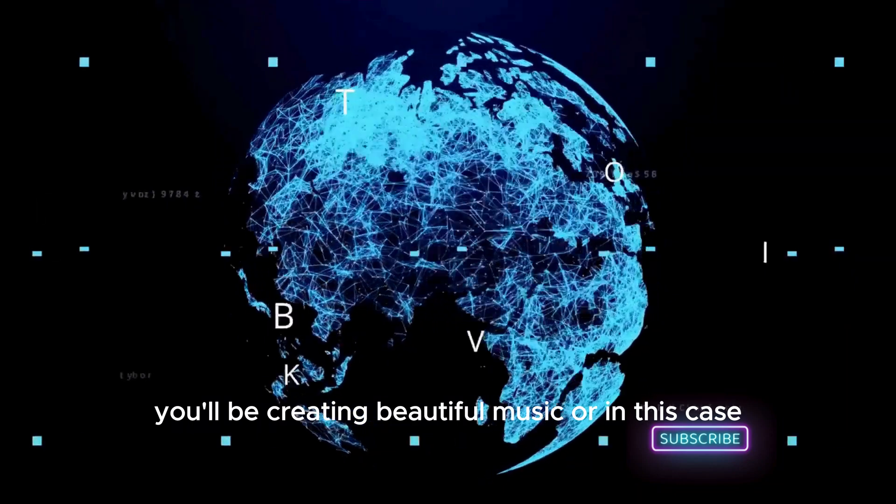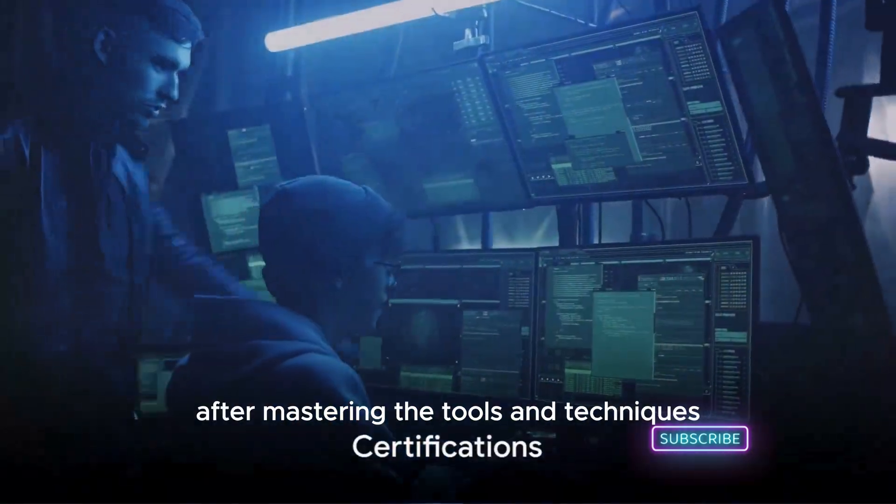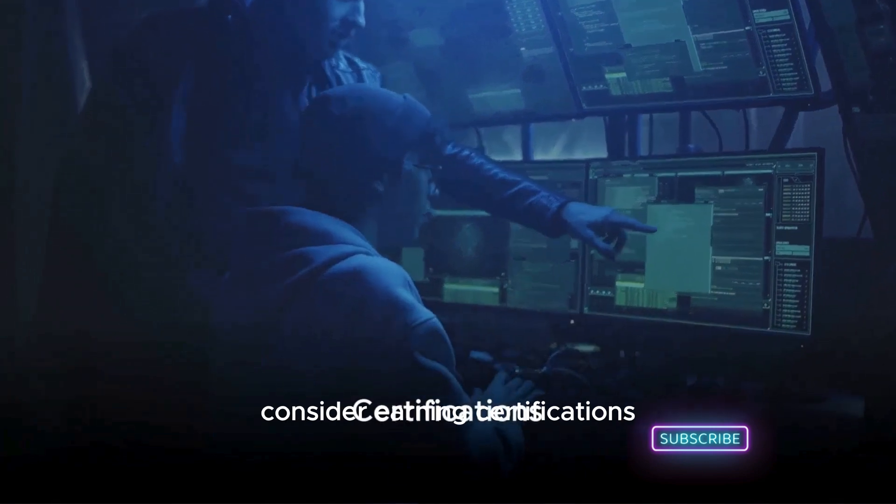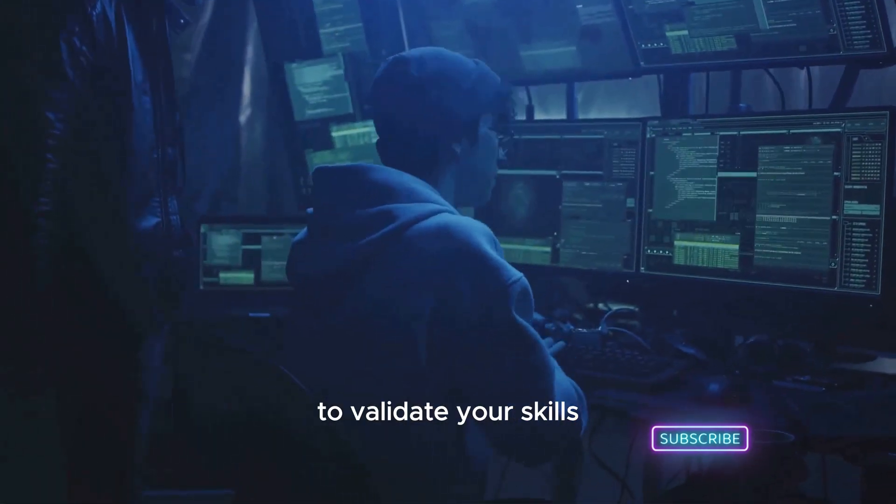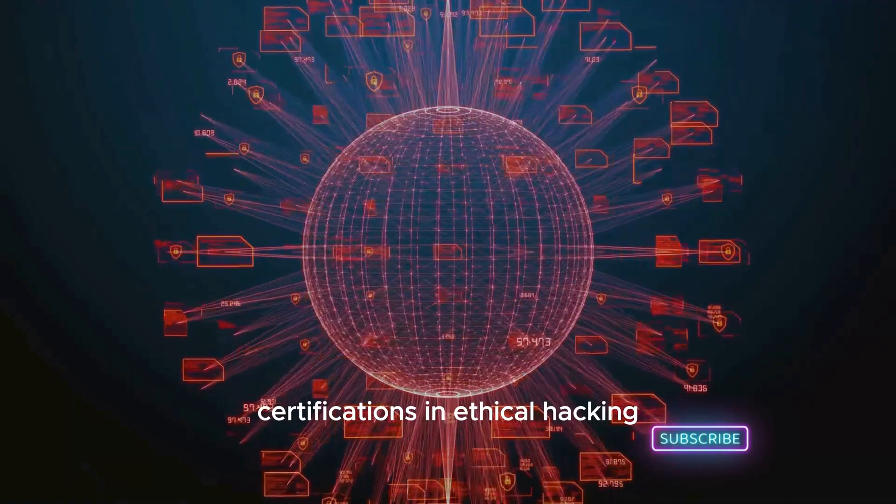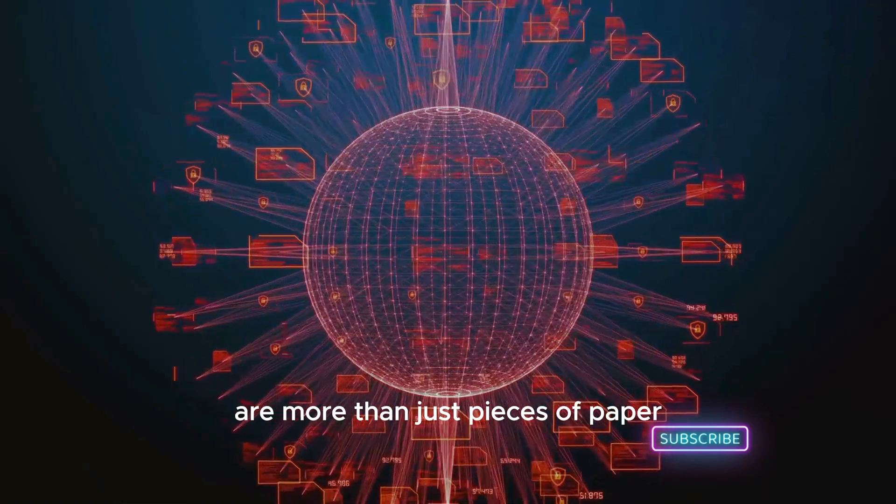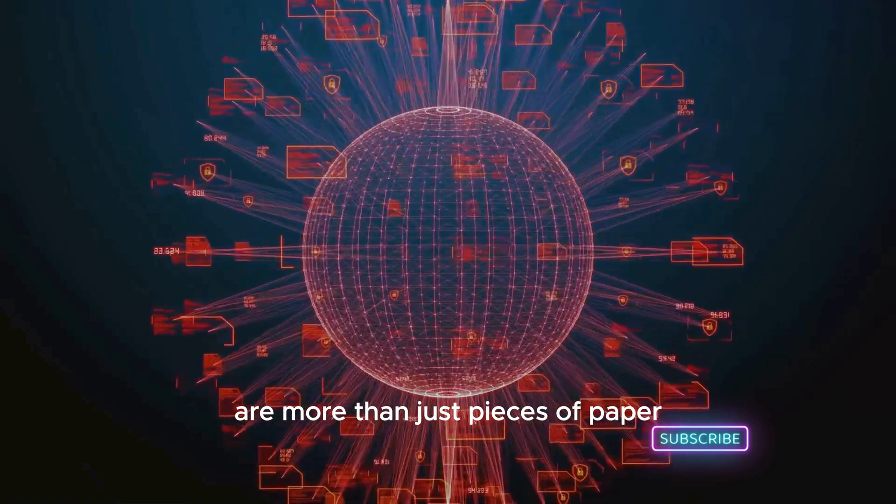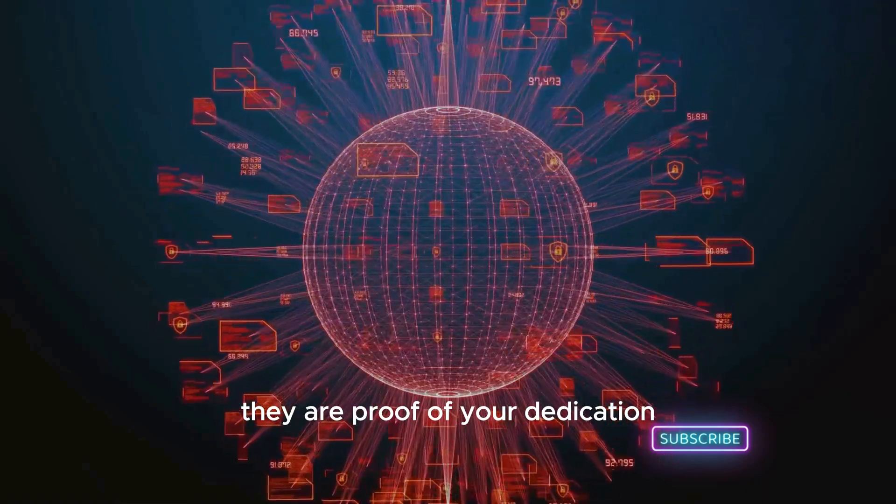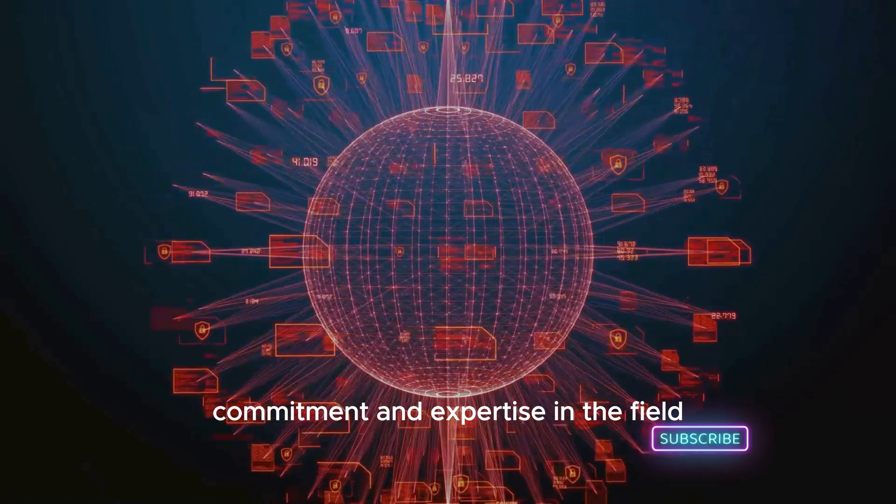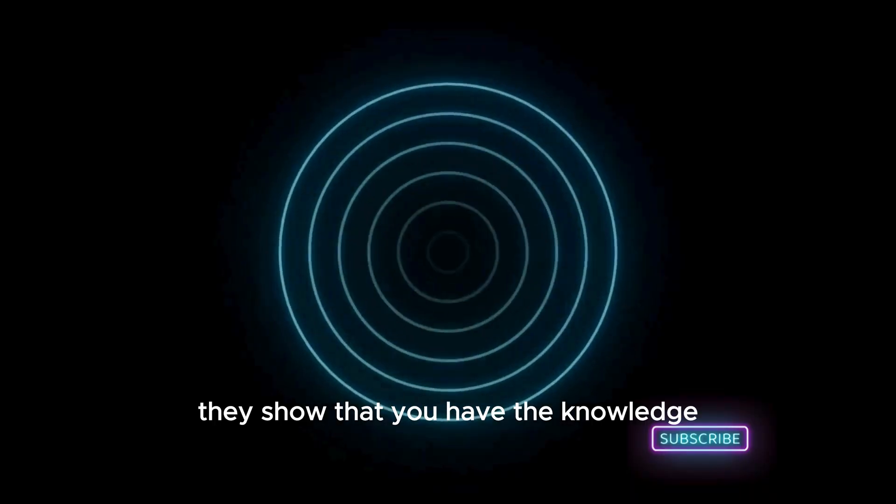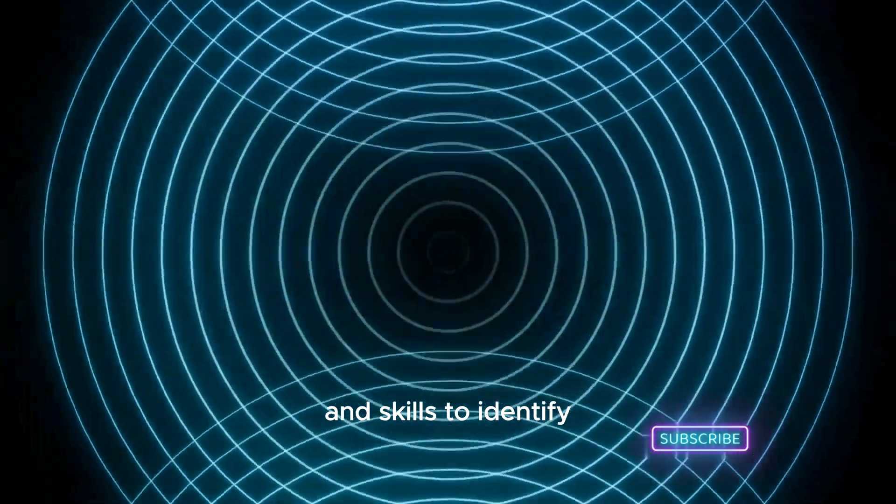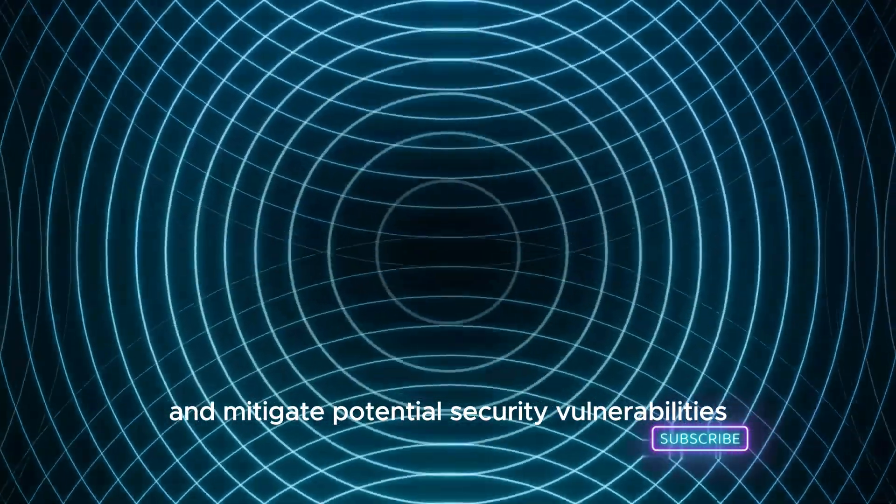After mastering the tools and techniques, consider earning certifications to validate your skills. Certifications in ethical hacking are more than just pieces of paper. They are proof of your dedication, commitment, and expertise in the field. They show that you have the knowledge and skills to identify and mitigate potential security vulnerabilities.